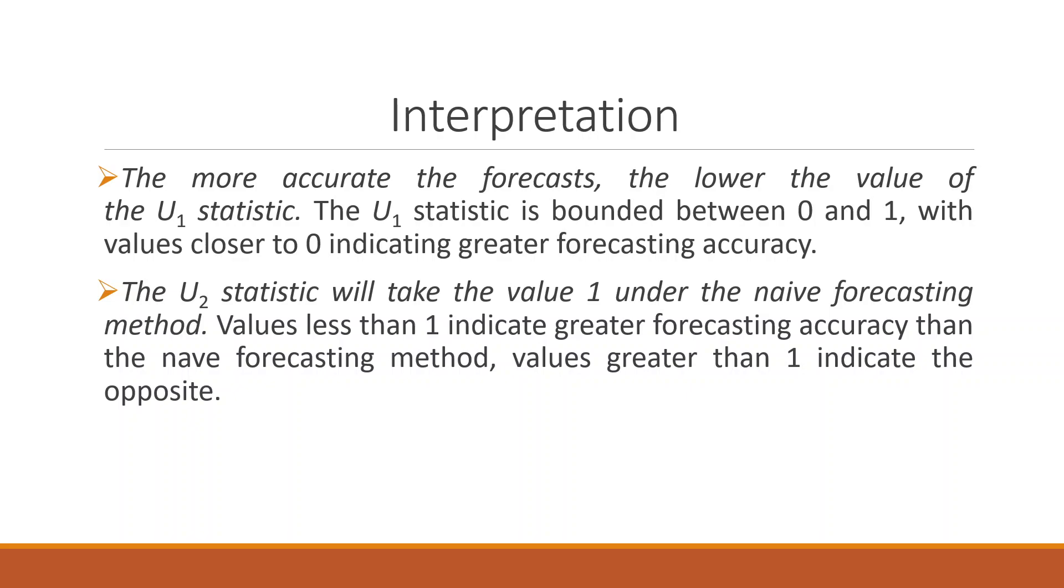The U2 statistic will take the value 1 under the naive forecasting method, values less than 1 indicating greater forecasting accuracy than the naive forecasting method. Values greater than 1 indicate the opposite.